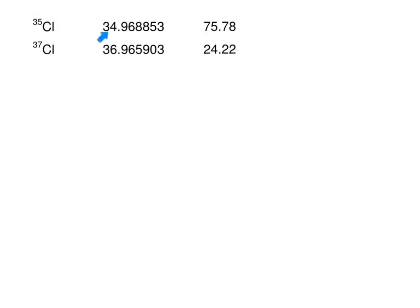Keep in mind that chlorine-35's mass is not exactly 35 — we're just rounding to the nearest whole number for convenience when indicating which isotope we're talking about. The masses we use for problems are the most accurate ones. If they aren't given to you, using the rounded values is fine, but you won't get as close to the actual mass on the periodic table.